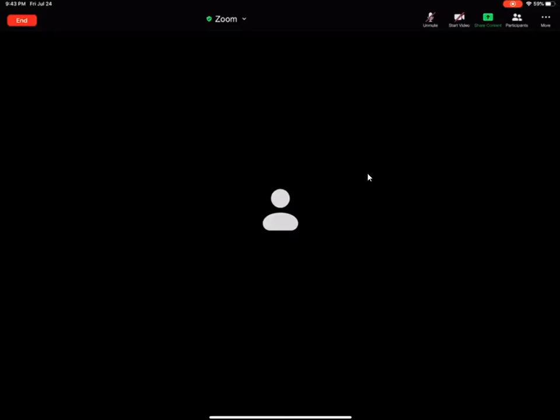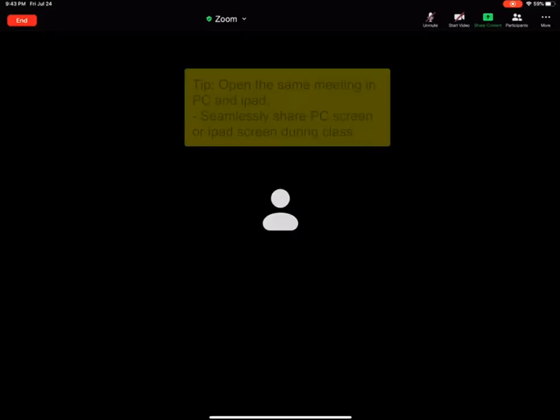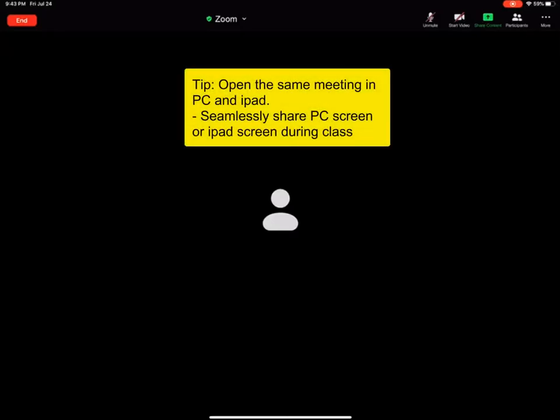Sometimes what is useful is to open up the same meeting both in my PC where I'm, for example, using a PowerPoint to present a lesson and then I will share screen on my iPad and start writing and I can seamlessly then stop sharing on my iPad and then carry on sharing on my PC in the concurrent meeting.